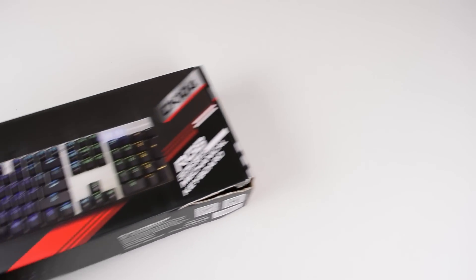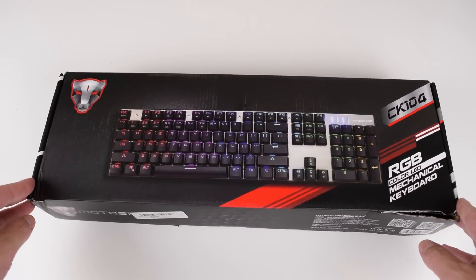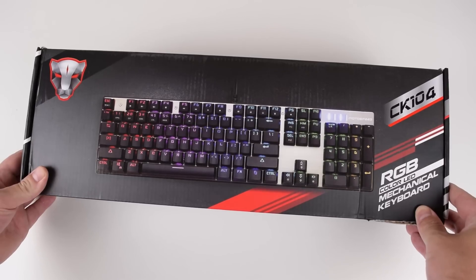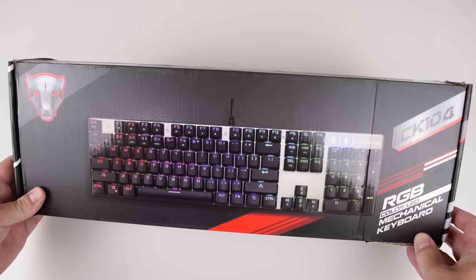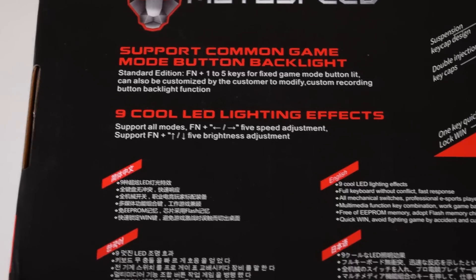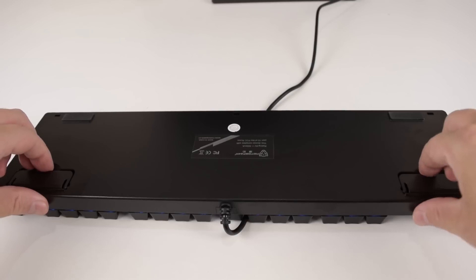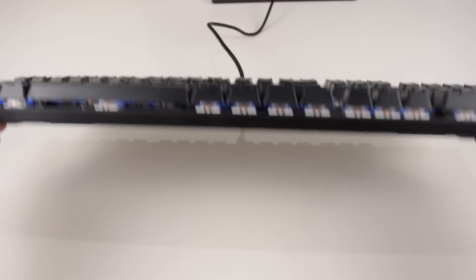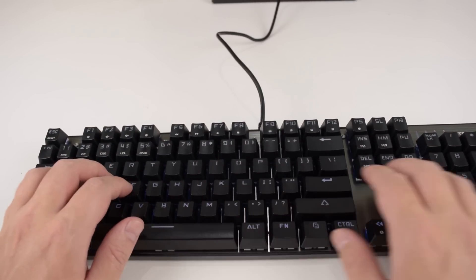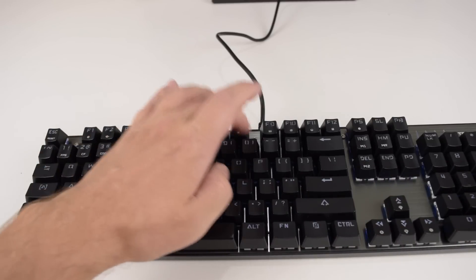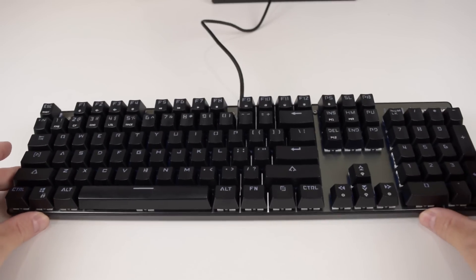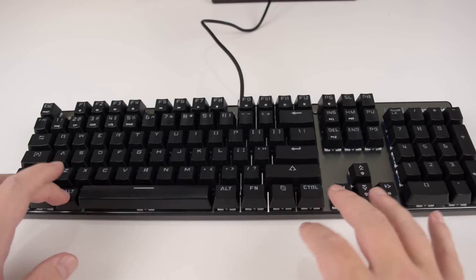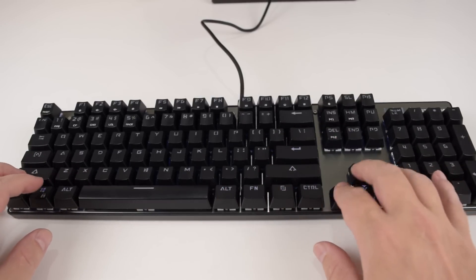The keyboard we are using today was provided to our channel by Banggood. It is the MotoSpeed Inflictor CK104. I wasn't sure which keyboard to go for, so I went with the most popular one. This is the best-selling keyboard by far and I checked out a few reviews and it seemed very well received. Now this keyboard does of course have RGB lighting. You can turn it off if that's not your thing, but later in the video I will show you all the animations and how to activate them. The price is $52.99 in US dollars including free shipping, but we do have a discount coupon that brings it down to $47.69. Details are down below in the description.